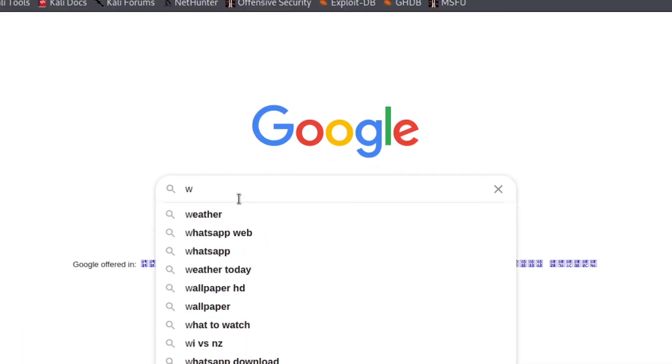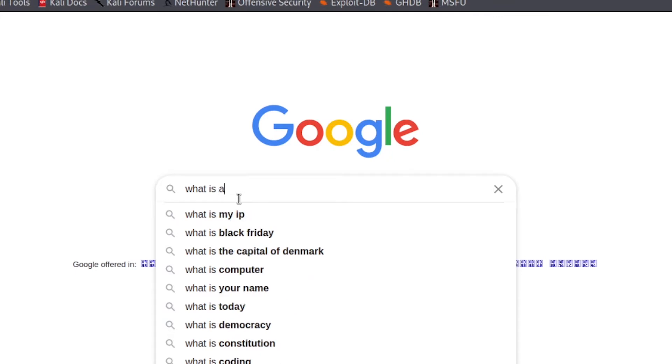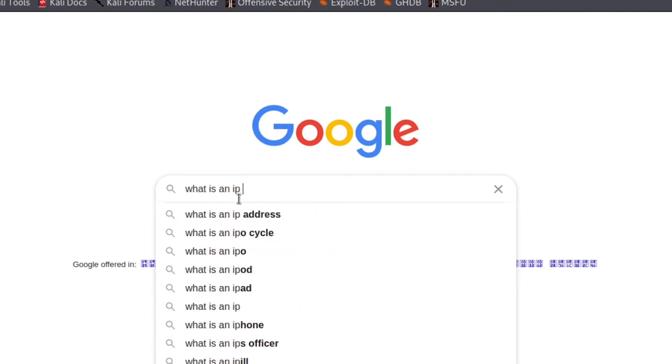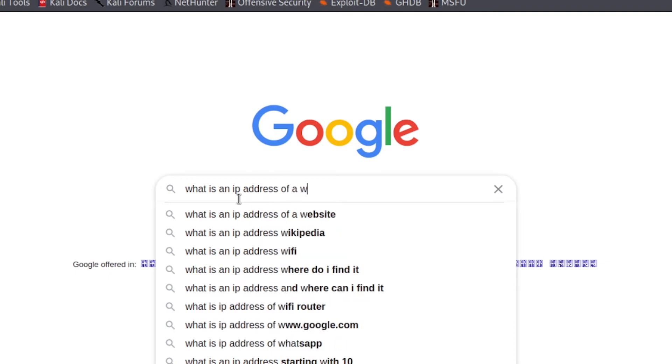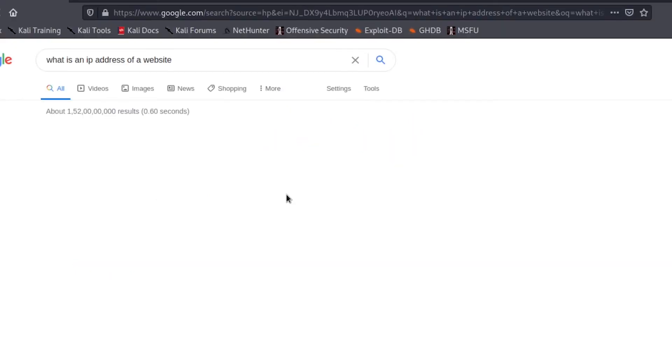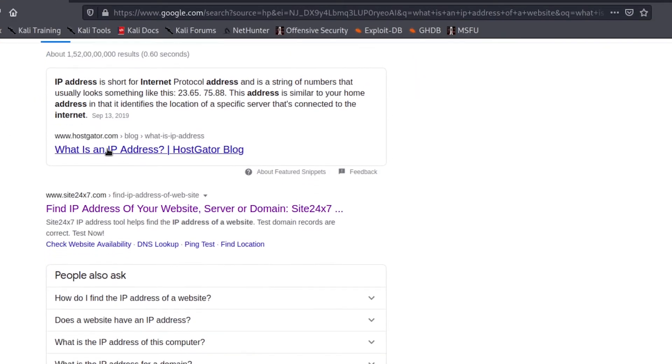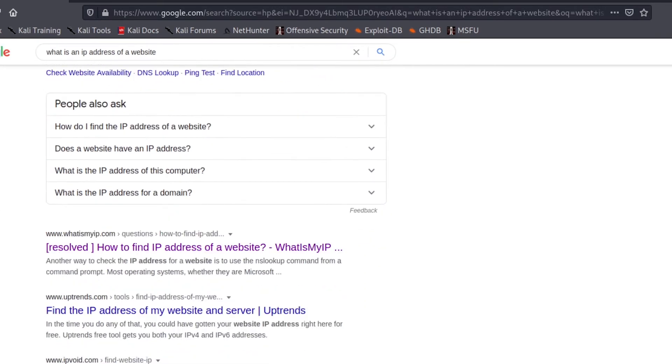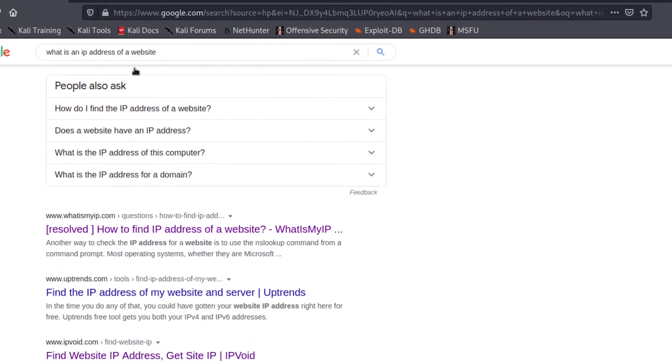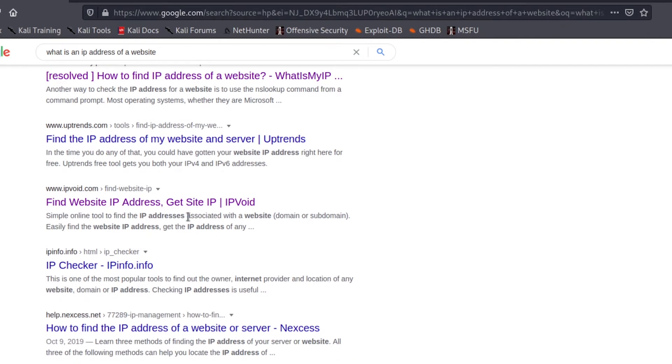In my case, I don't know about any website which could give me information, so I would type what is the IP address of a website. Here it is: what is an IP address on a website, find IP address website. Here you can see there is one such website called IP checker. I have opened it in a separate tab.